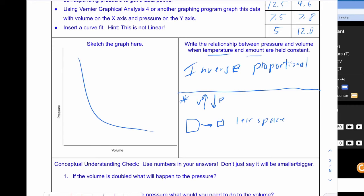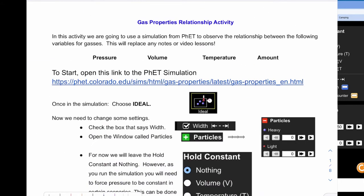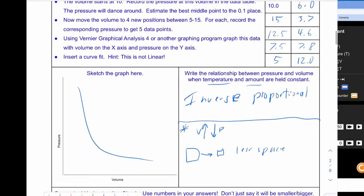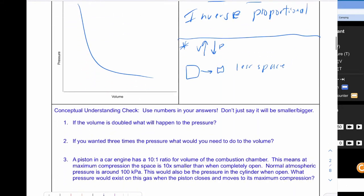So the temperature has to be held constant, the amount has to be held constant. So with less space that means there has to be more collisions. With more collisions that's going to make sure the pressure is going to go up. So in this case we had volume going down. So pressure went up because we had more collisions here inside the smaller space.